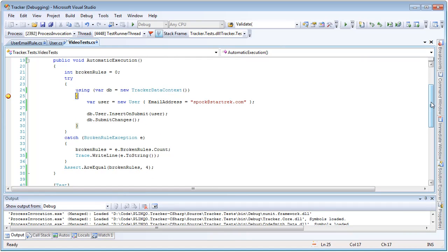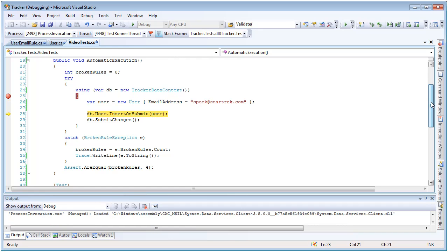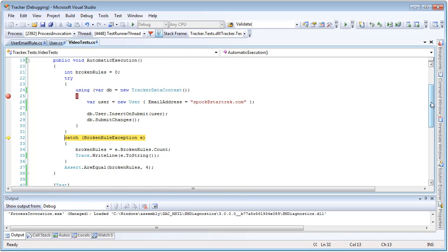Now we're going to step through this one at a time. We're going to create a user, and all we're going to set is the email address. We're going to tell it to be inserted on submit, and when we submit changes, a broken rule exception is going to be thrown.